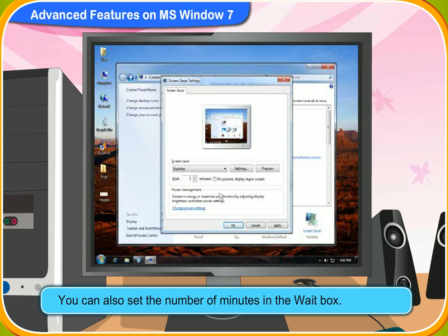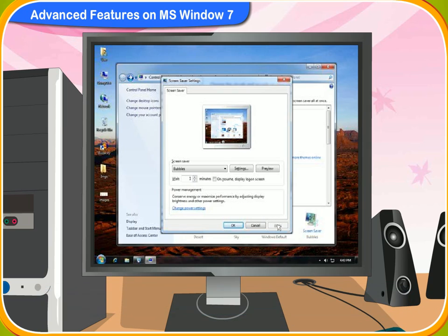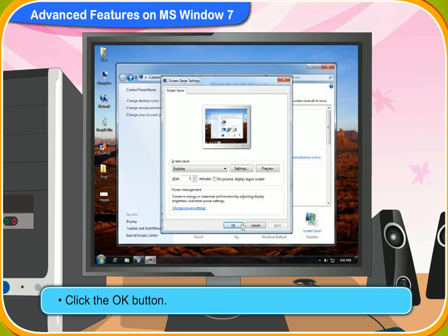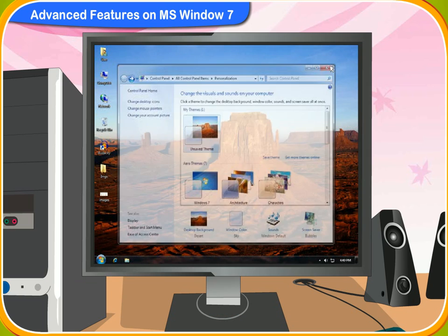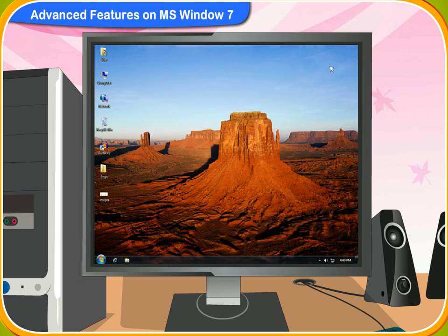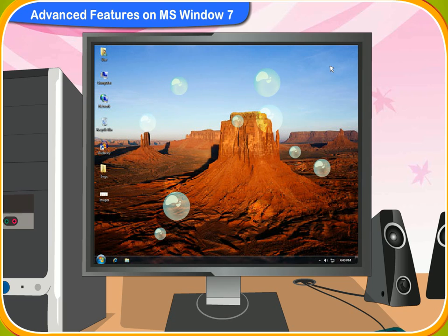You can also set the number of minutes in the Wait box. After making your choices, click on the Apply button. Then click the OK button. The screen saver of your computer will change according to the selected option.